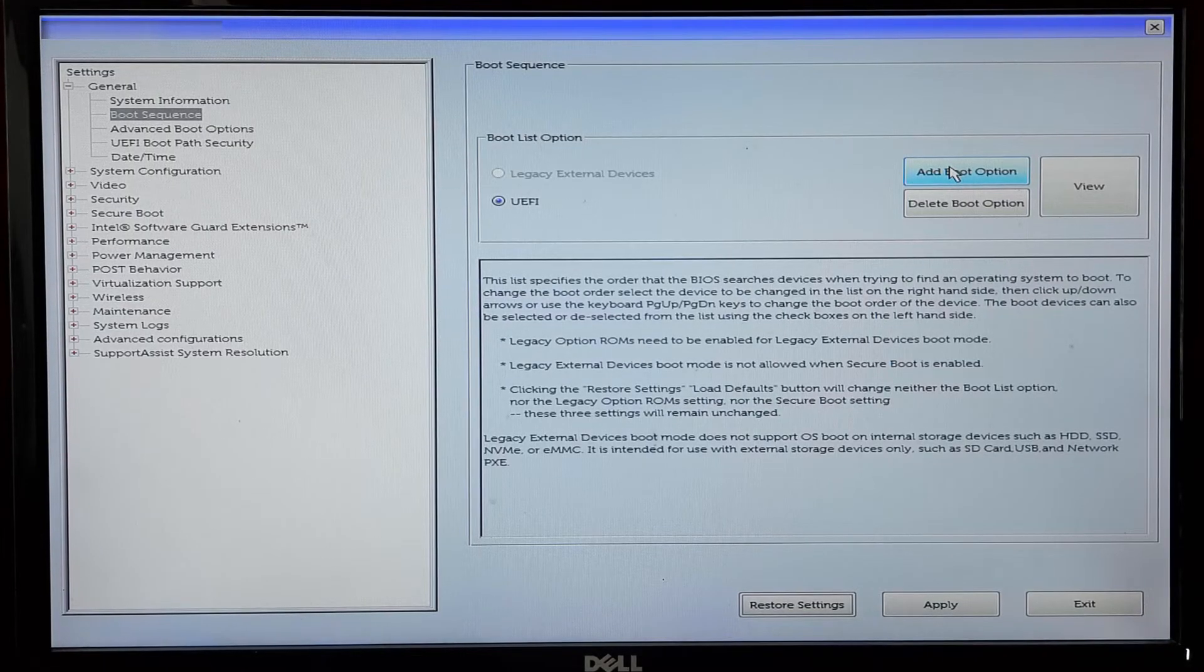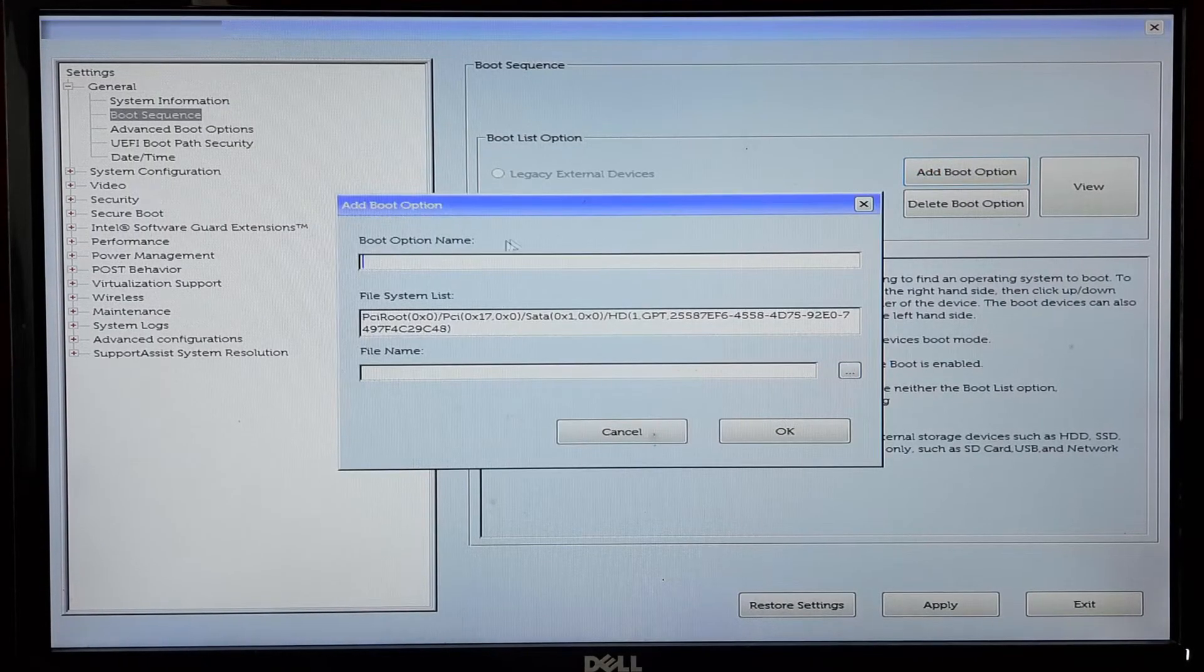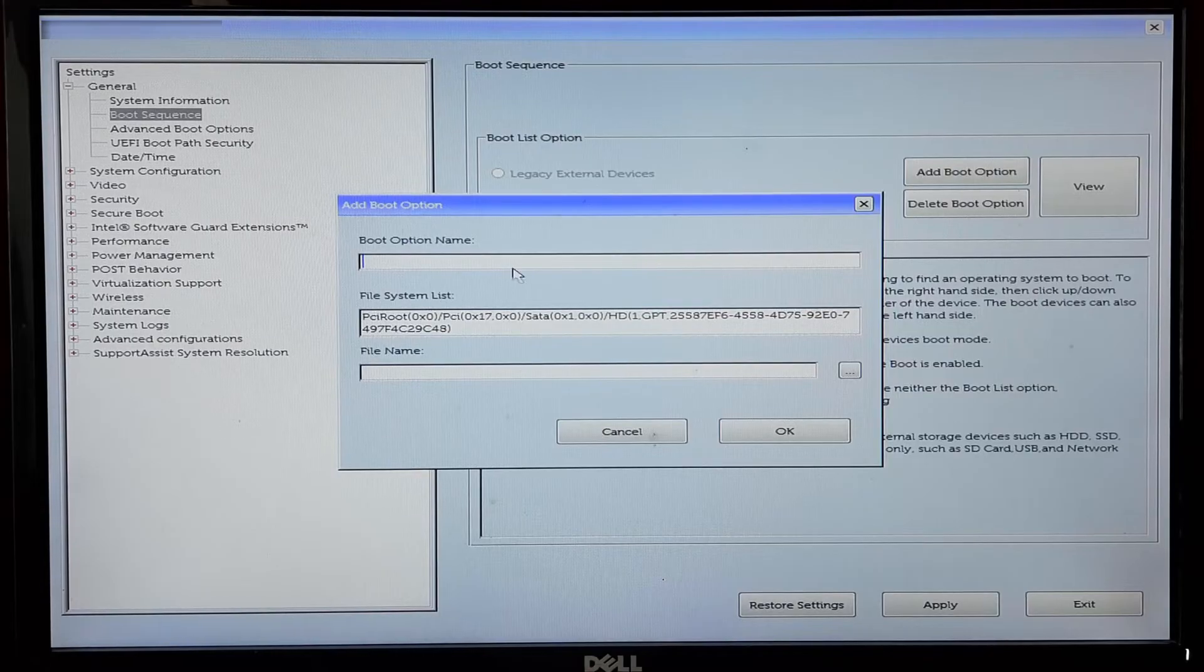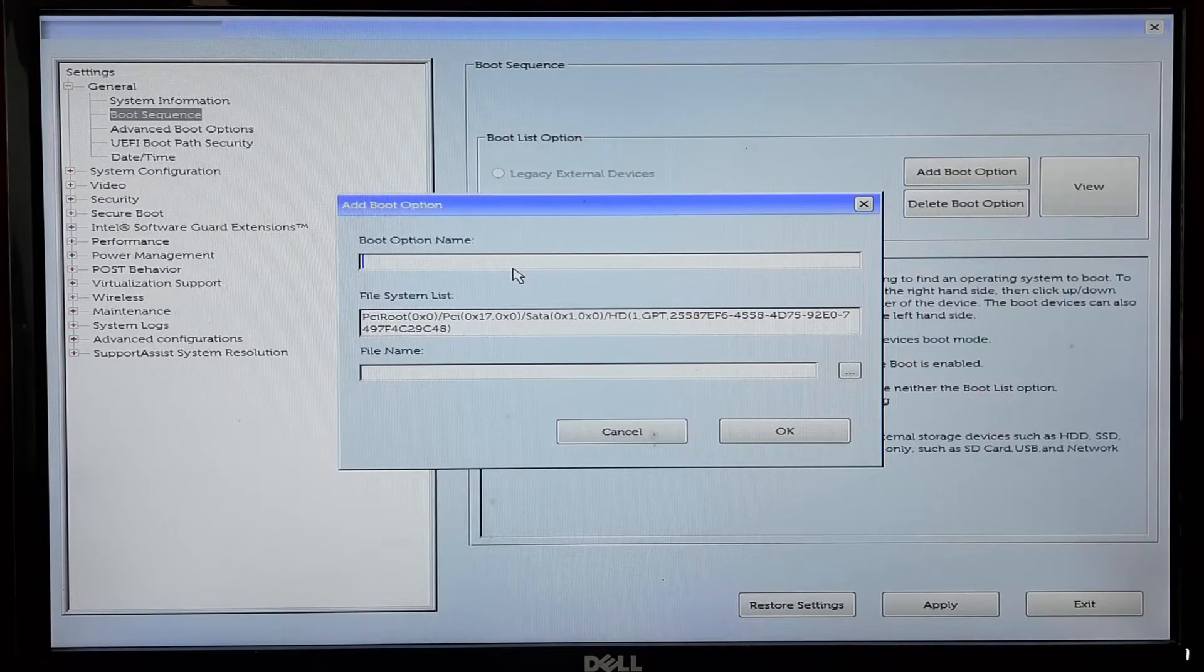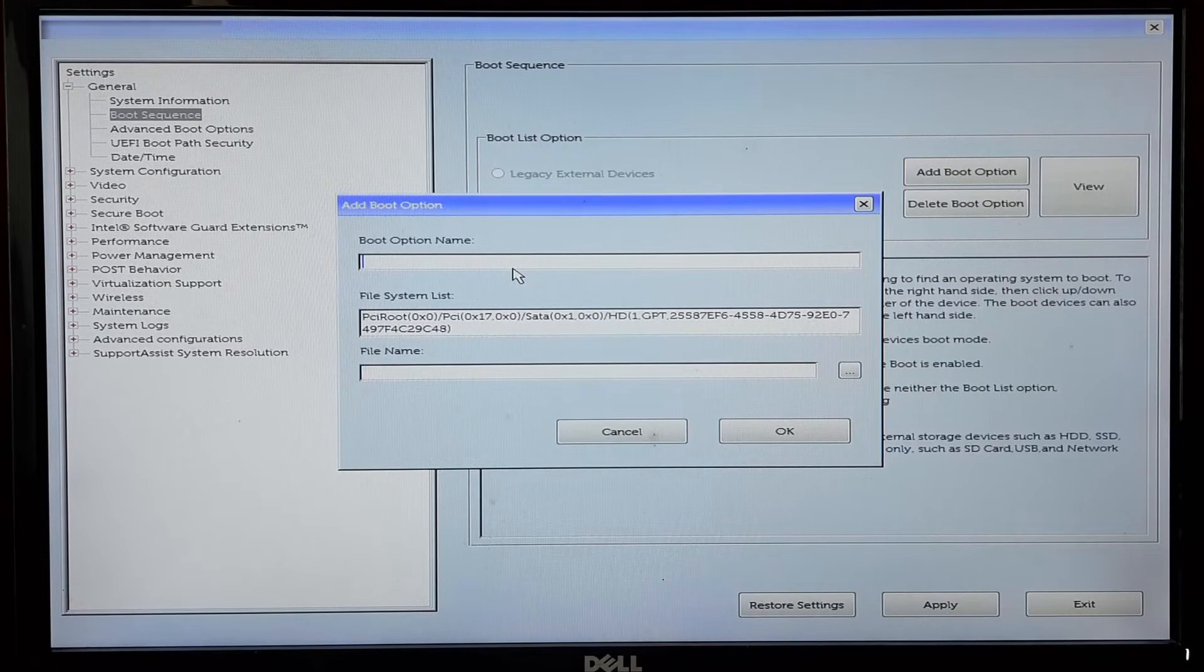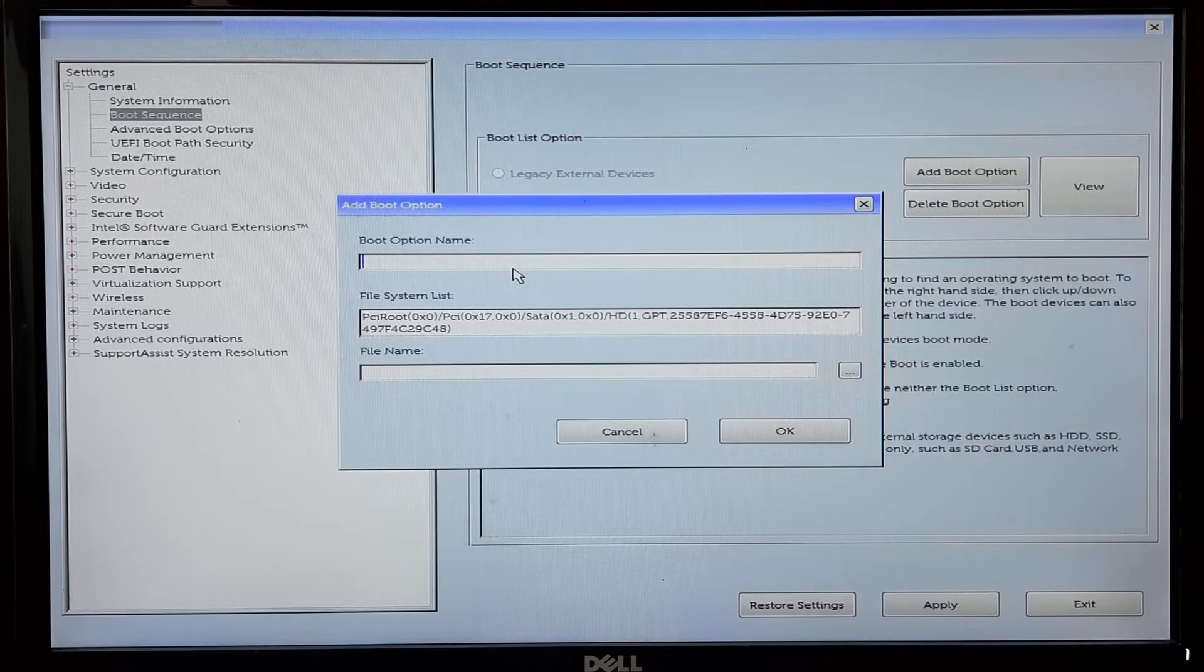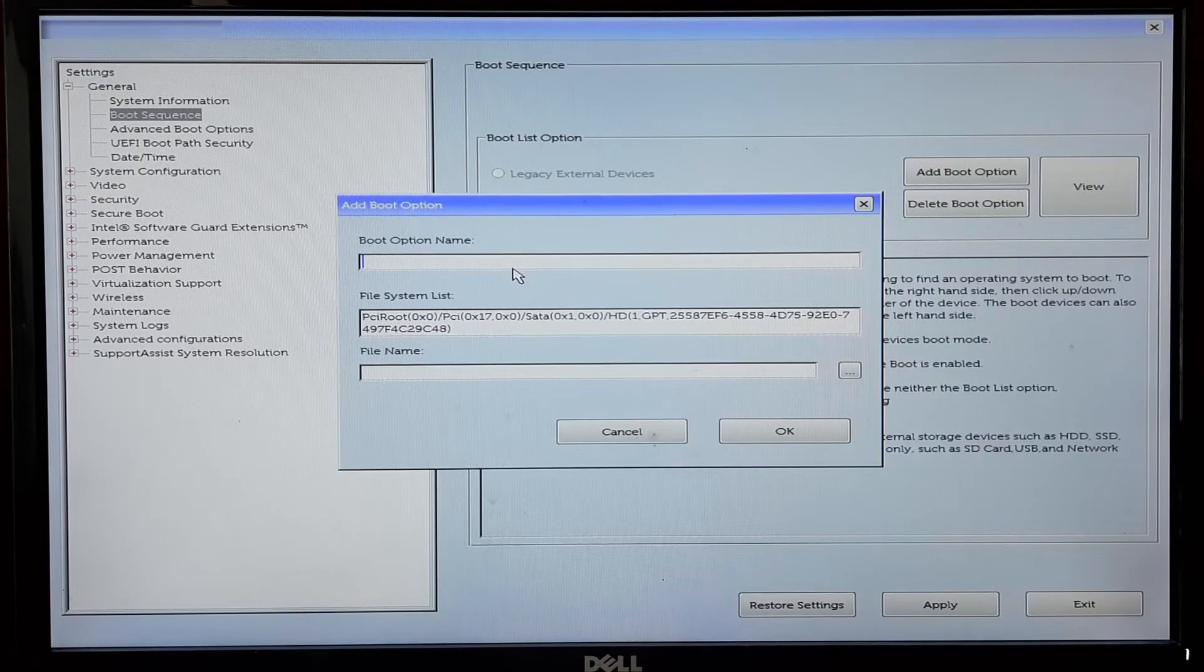When prompted, you'll need to give the new boot option a name. This can be anything you like, but it's a good idea to make it descriptive so you know what it refers to. For example, you could name it UEFI Windows Installation or Windows Boot Option.